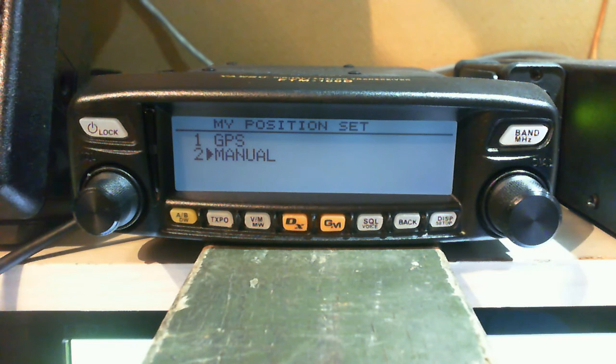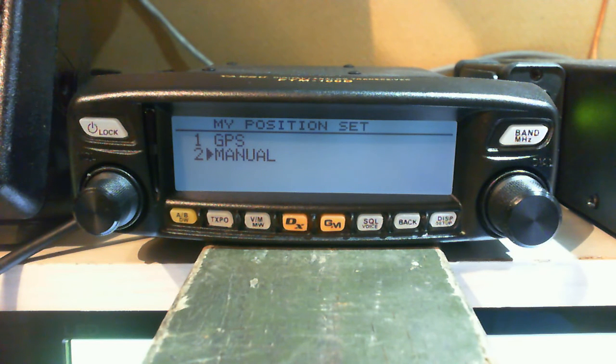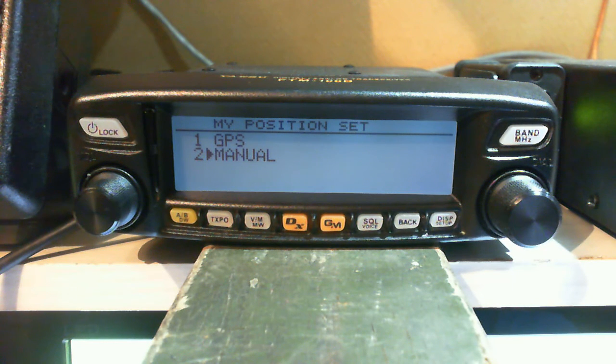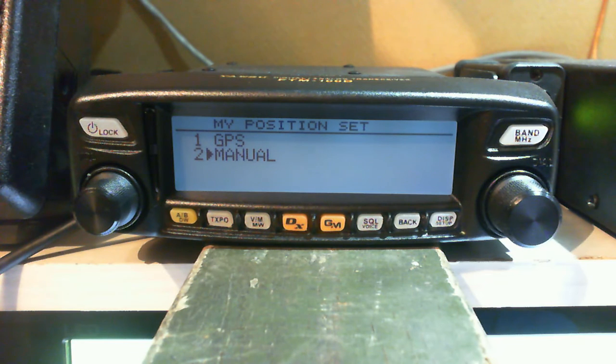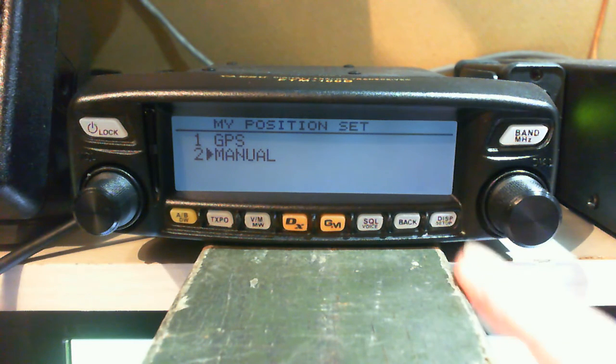If you want it to track the radio wherever it goes, set it to GPS and make sure your APRS is on so it gives a ping as to where your radio is.